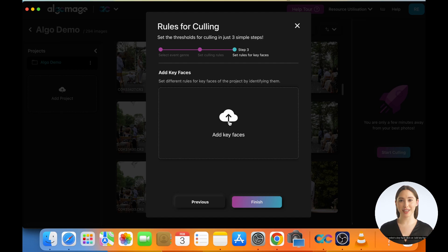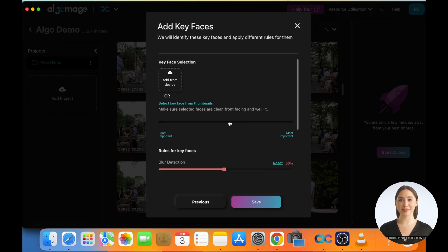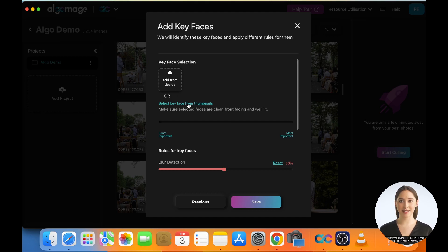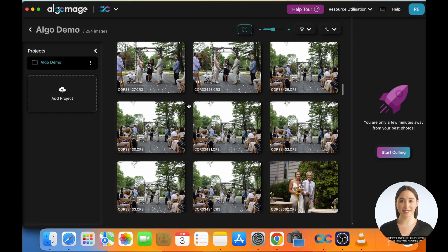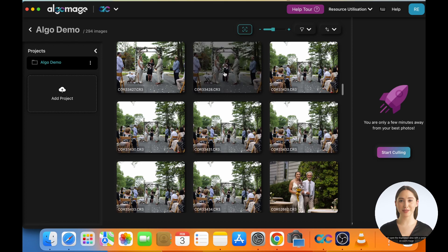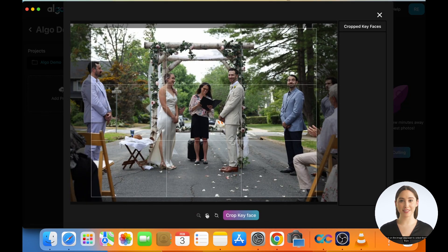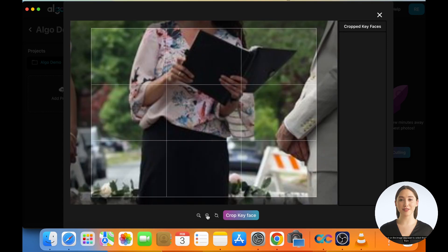To select a key face, click on Add Key Face. You can add photos of key faces from your device or can select them from the thumbnails of imported images. To add images from your device, click on Add from Device. To select from thumbnails of imported images, click on Select Key Face from Thumbnail. This will open the thumbnail view with a smiley icon on each image. Simply click on the image you want to select the thumbnail from.